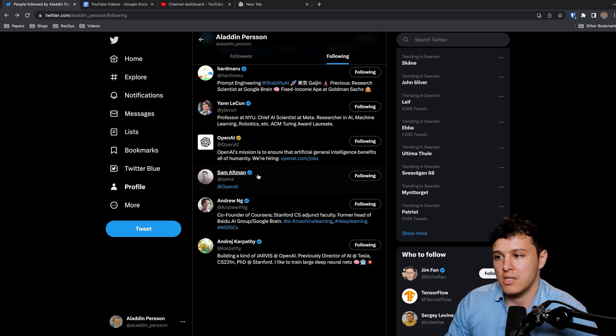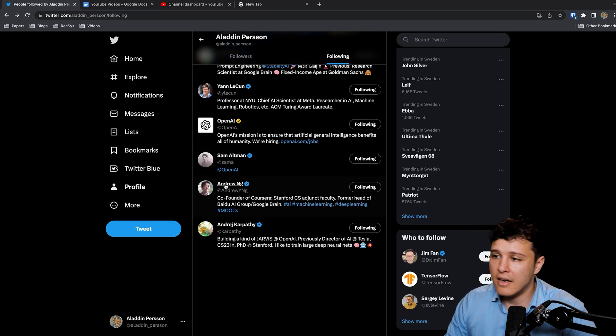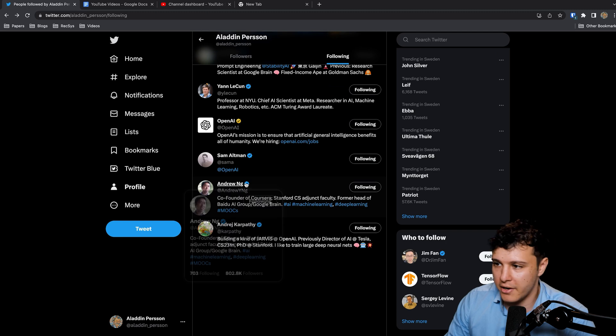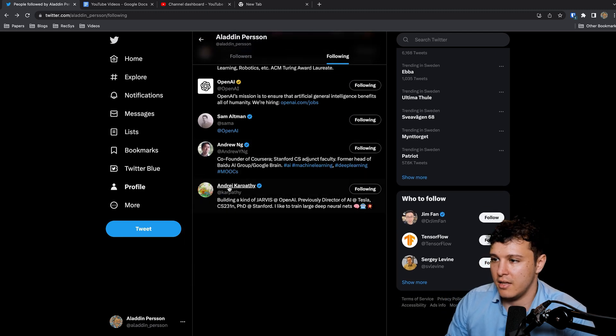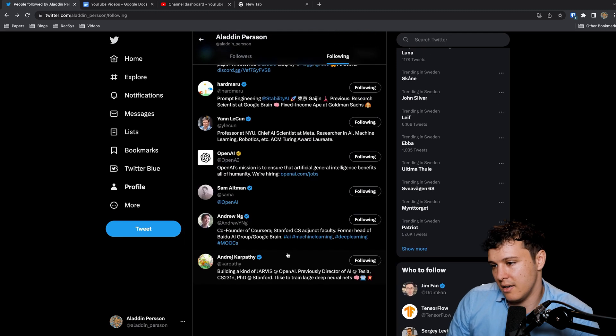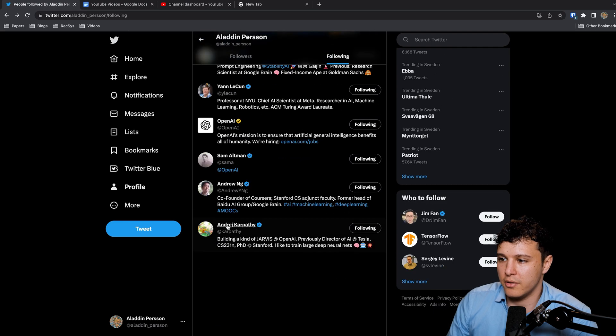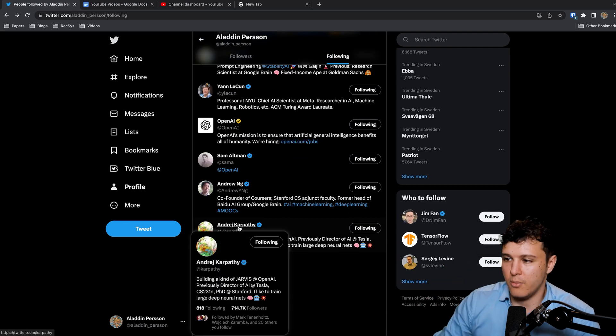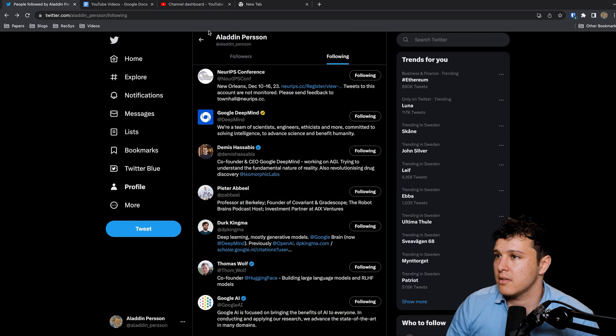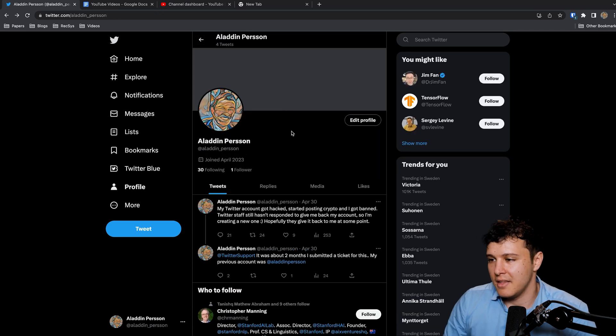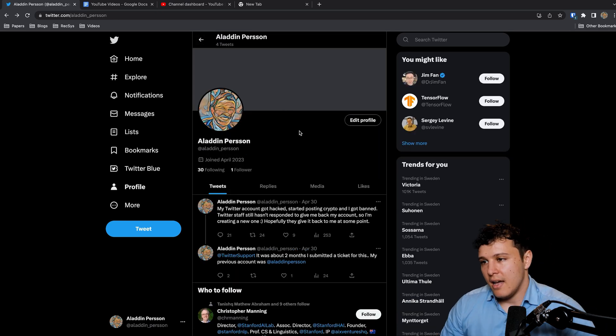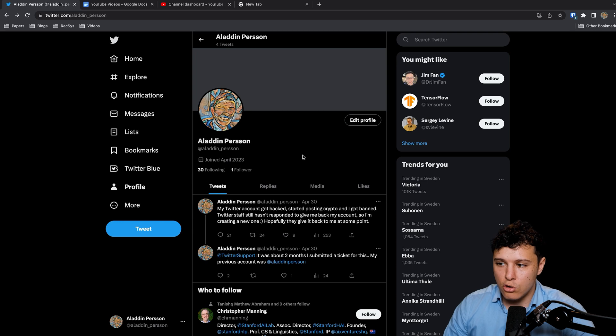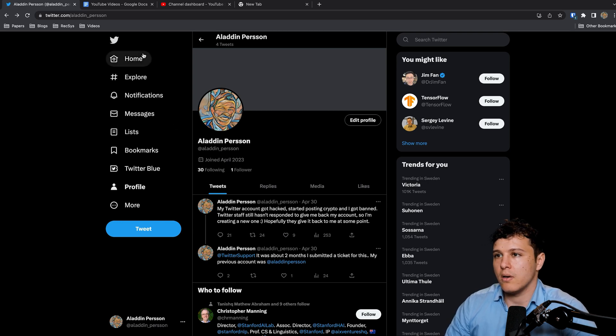OpenAI of course, Sam Altman CEO OpenAI, Andrew Ng, legendary no words needed, and then Andrej Karpathy. This list was not in order. Andrej Karpathy of course number one, then everybody else.